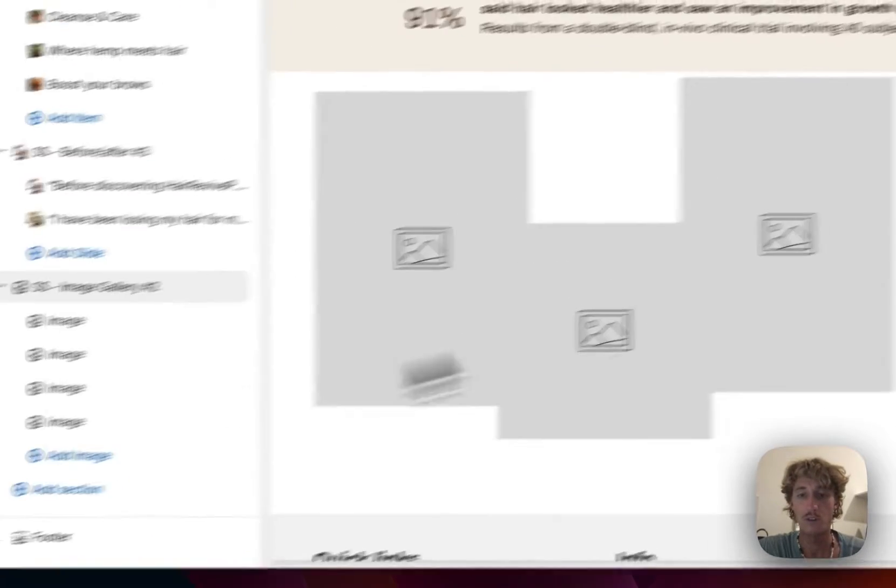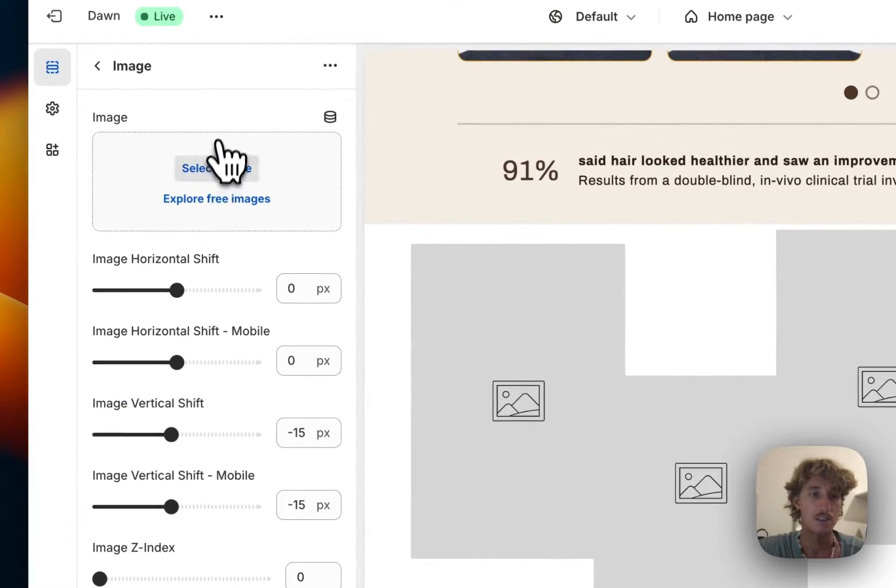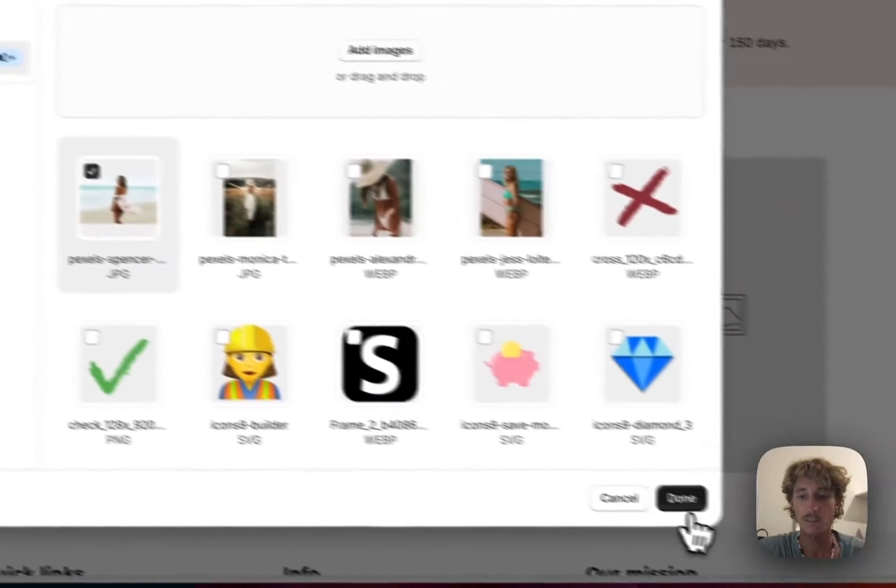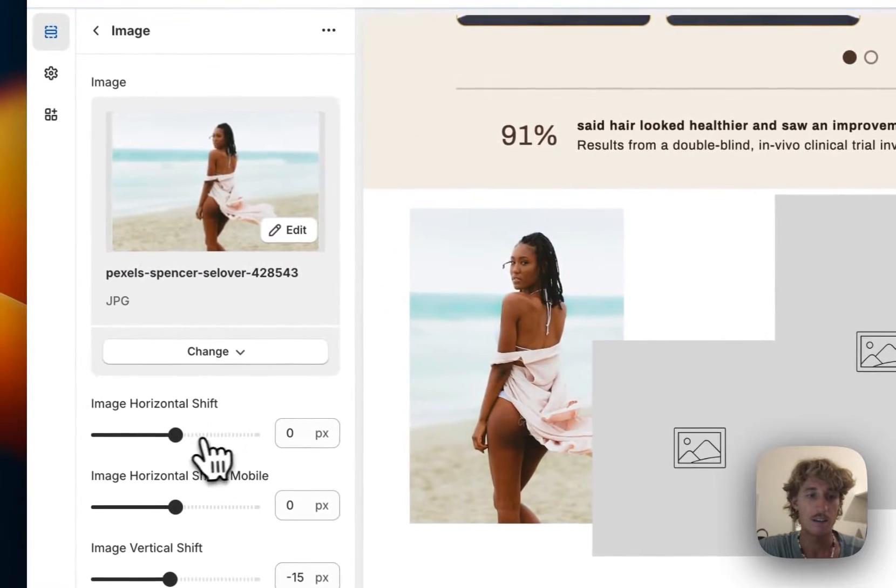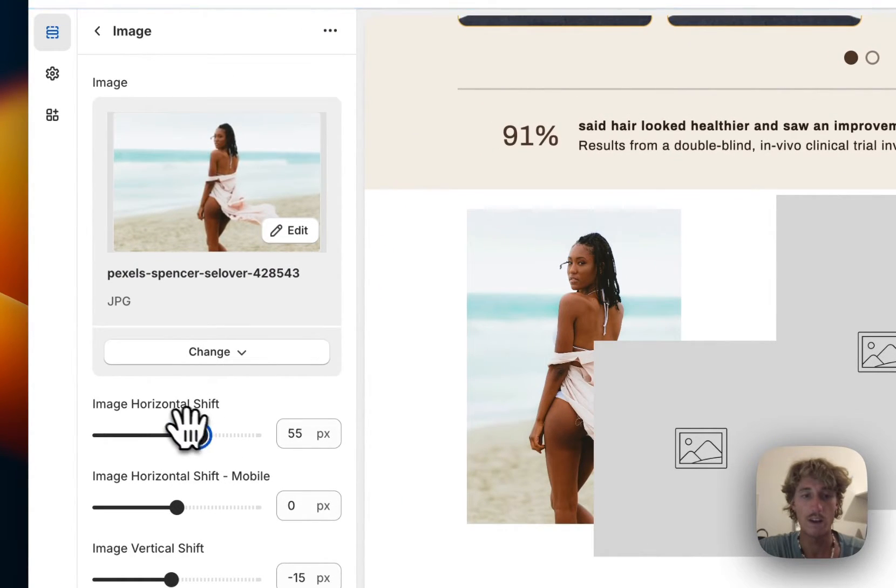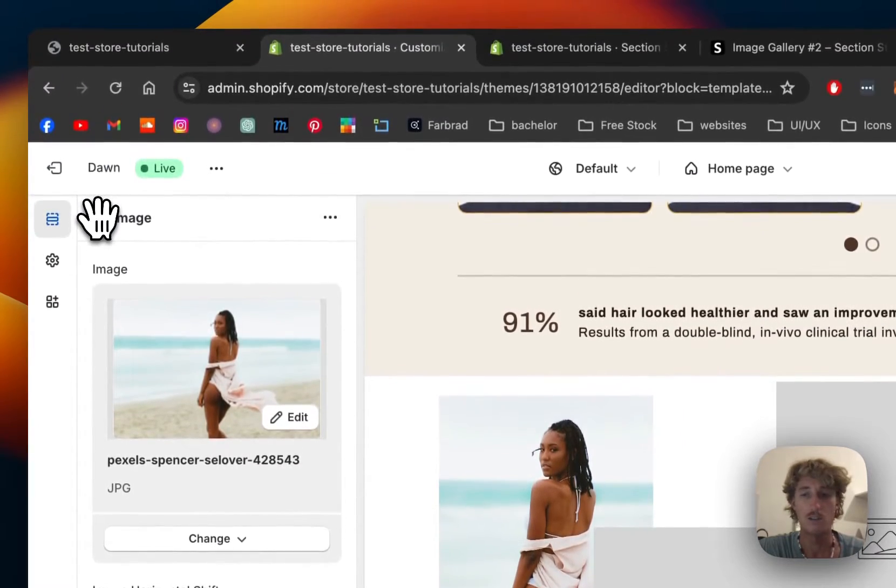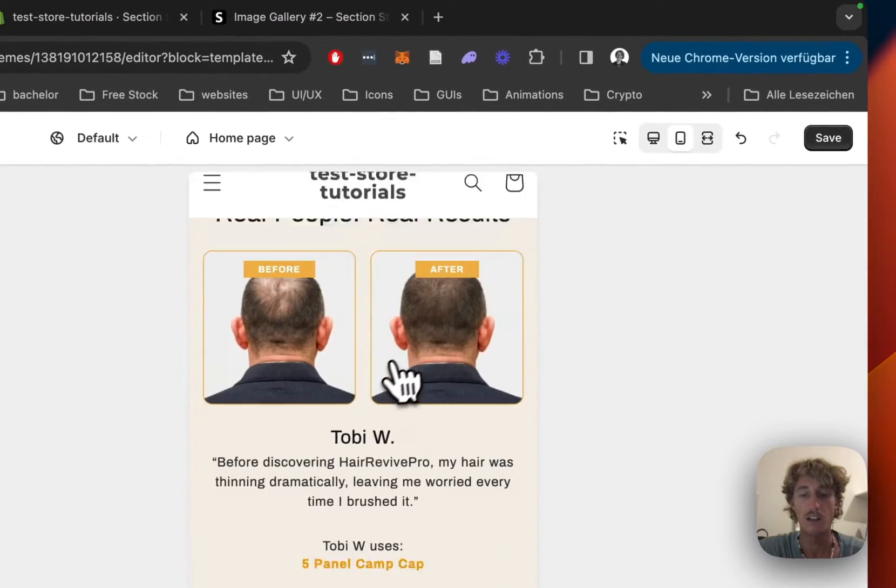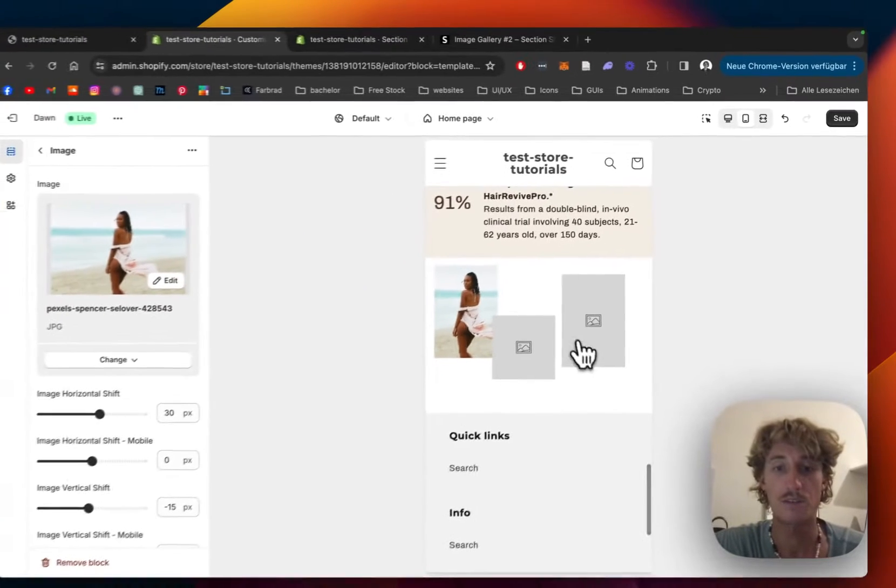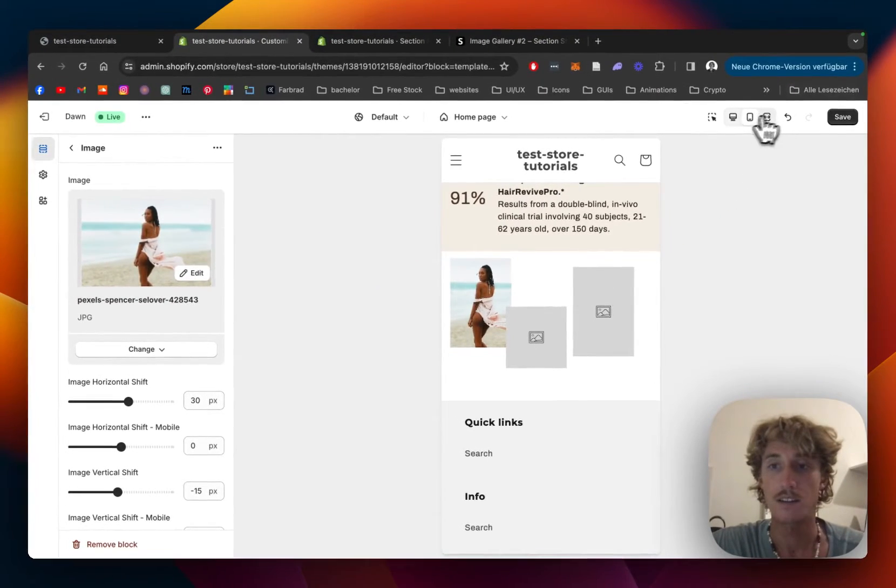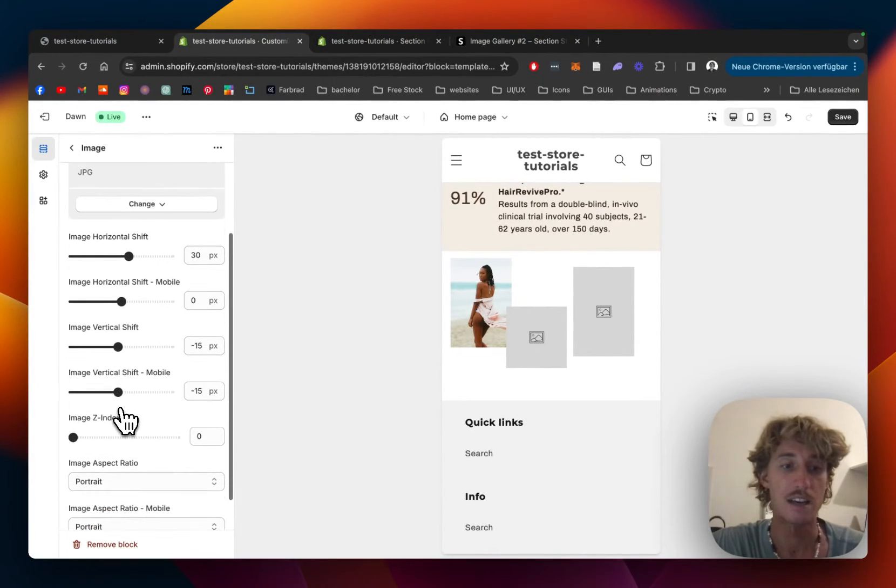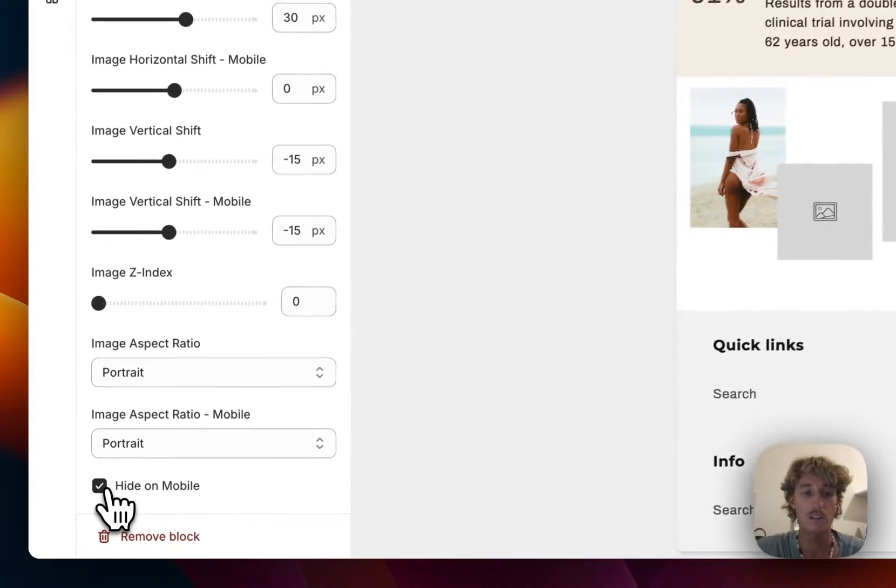We're just gonna go with four so let's just chug in some content into those blocks and here we can also decide where they're going to be positioned. So here add a little horizontal shift, the same goes for mobile, the whole thing is fully responsive as you can see right here and you can even decide if it's going to be hidden on mobile or not.